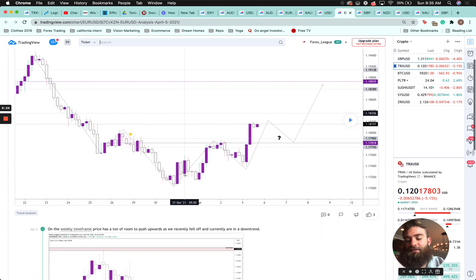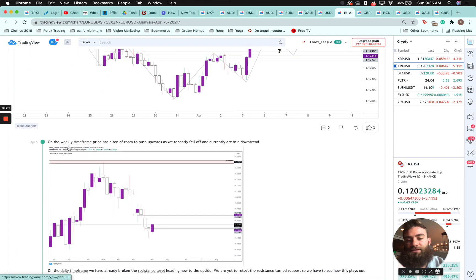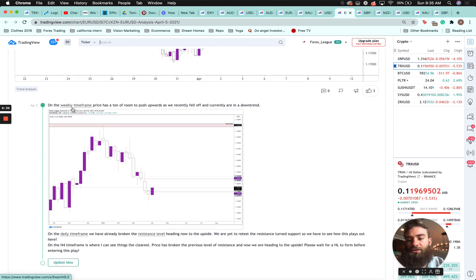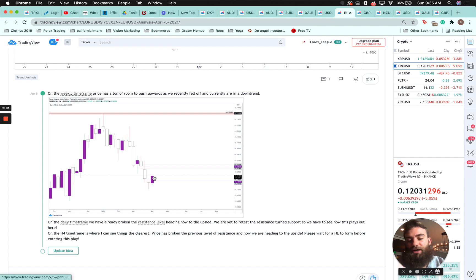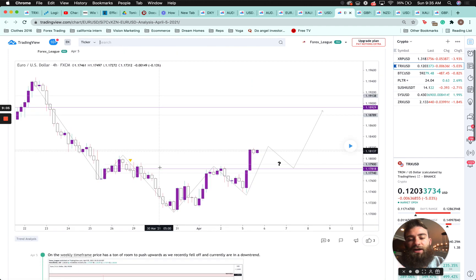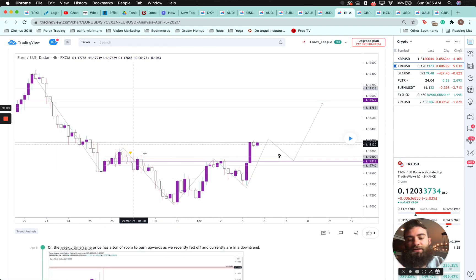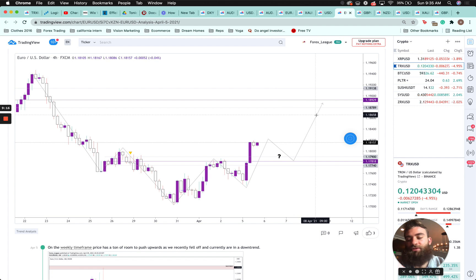EUR/USD — on the weekly time frame price has a ton of room to push upwards as we recently fell off and are currently in a downtrend, looking for price to push up to test resistance. On the daily we already broke the resistance level and are heading to the upside, yet to retest the resistance turned support. On the four-hour is where I see things clearest — price broke the previous resistance level and we're heading upside. I was anticipating a push back into resistance on the lower time frame, where price formed almost a head-and-shoulders pattern at the bottom, broke resistance, and I was looking for a retest followed by a potential long.